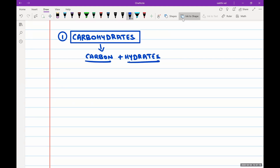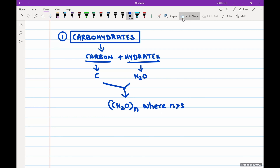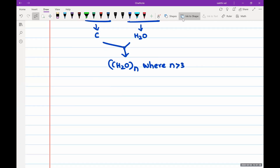Carbon is 'C' and hydrate means water, so the general formula of a carbohydrate is C(H₂O)ₙ, where n should be greater than three, because it must qualify as a polyhydroxy aldehyde or ketone.